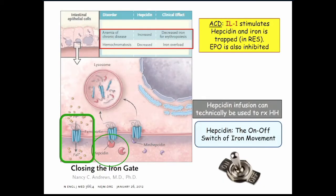Tying in anemia of chronic disease: in people with chronic inflammatory anemia, high IL-1 levels stimulate hepcidin. Hepcidin traps iron in cells of the reticuloendothelial system, so iron is not available in the circulation — and therefore not available for bacteria to use to proliferate. IL-1 also decreases erythropoietin production. So IL-1 is a major driver in anemia of chronic disease.